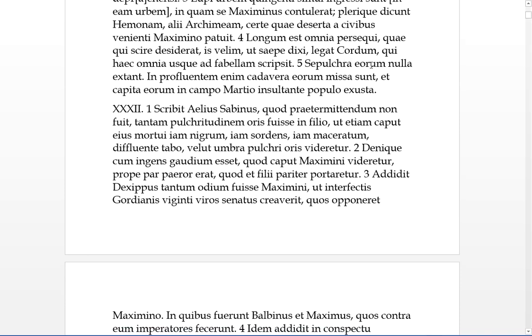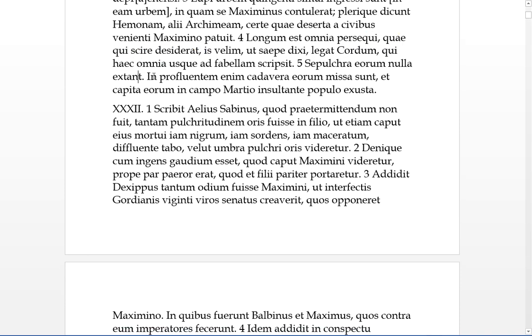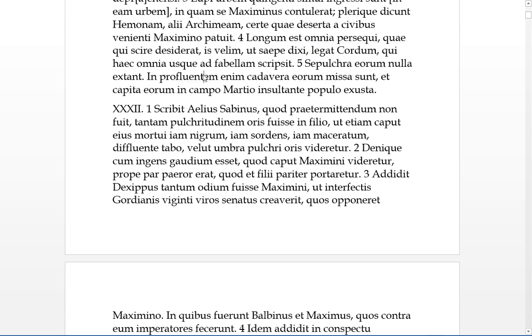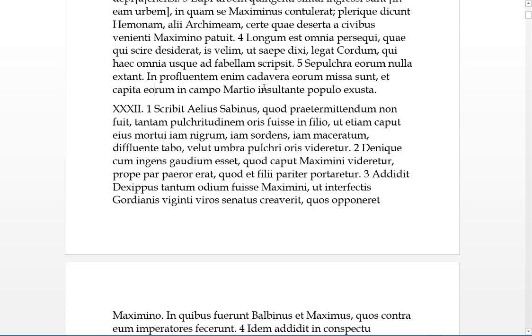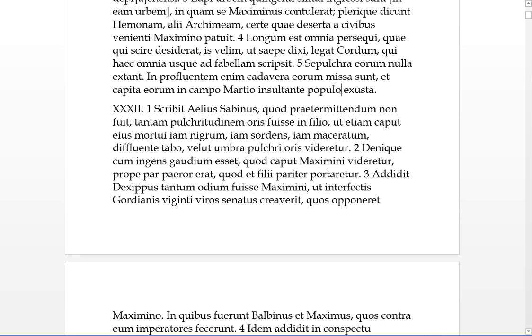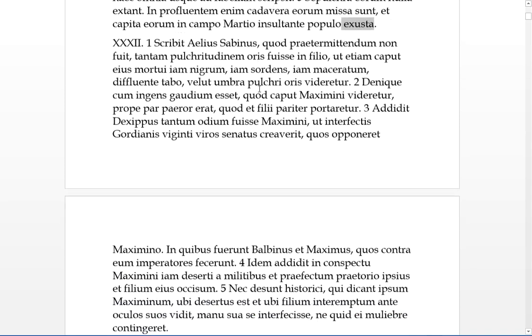Five, the sepulchra of them, the tombs of them, nulla of them are extant, still existing, for the cadavers eorum of them, missa sunt, were thrown into profluentem, which is running water or something, and the capita eorum, and the heads of them, in the campus martio, with the people insulting or yelling at the time, and their heads were exhausta, they were burnt up.